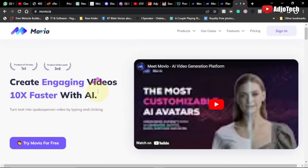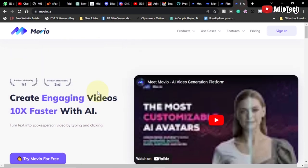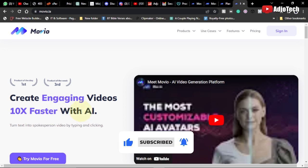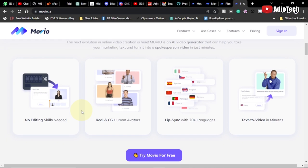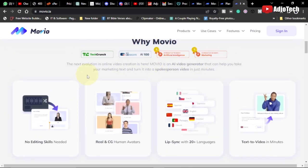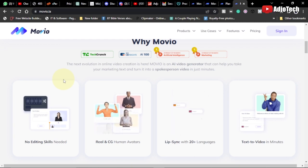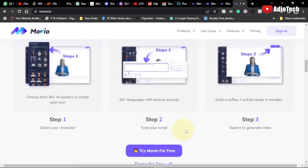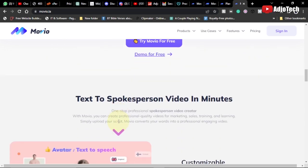Hello, welcome back to my YouTube channel. I'm going to show you how to create videos using AI actors for free. We're going to use a platform called Movu, which allows you to create engaging videos 10 times faster with AI. I'll walk you through how to use it — just a few steps, and you don't need any video editing skills.